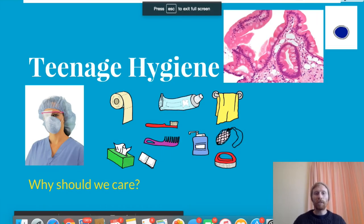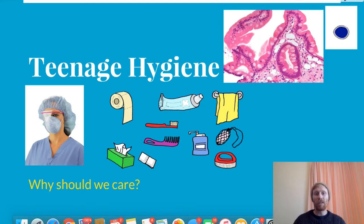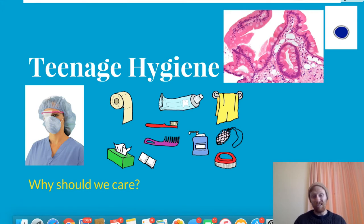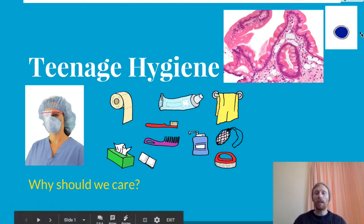Hi guys, Mr. McKinley here. Today I'm just going to speak to you a little bit about hygiene, and in particular your own personal hygiene or teenage hygiene. Through these slides we'll be looking at why you should care about your hygiene and giving you some tips and techniques on how to keep good personal hygiene.